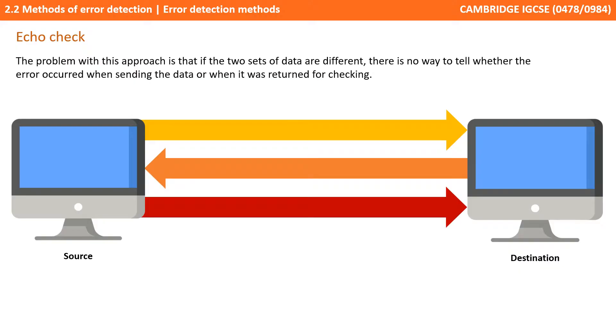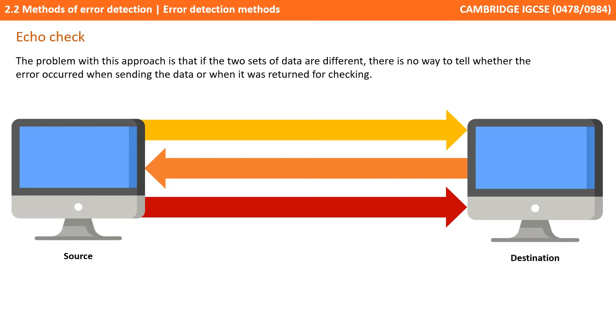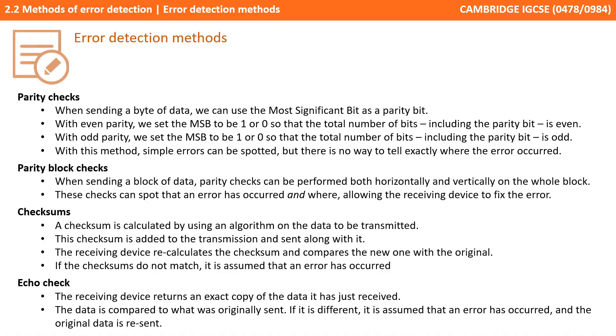A clear issue with this approach is that if the two sets of data are different there's actually no way to tell if the error occurred when sending the data originally or if the error occurred when the data was sent back for checking. And of course with this method we're also creating potentially a lot of unnecessary network traffic and every single transmission received is automatically being sent back for checking. So those are the four error checking methods we're covering in this video. Here's a summary of what we've discussed.